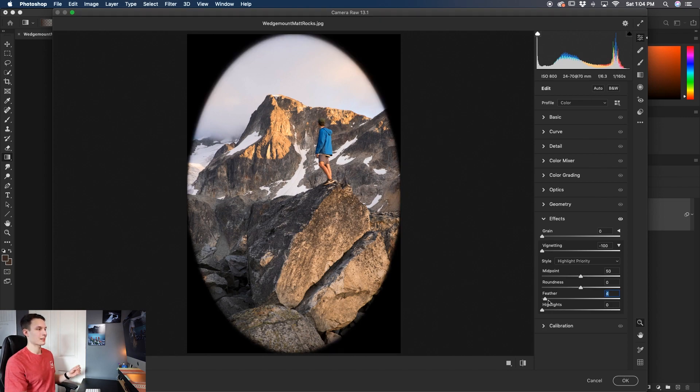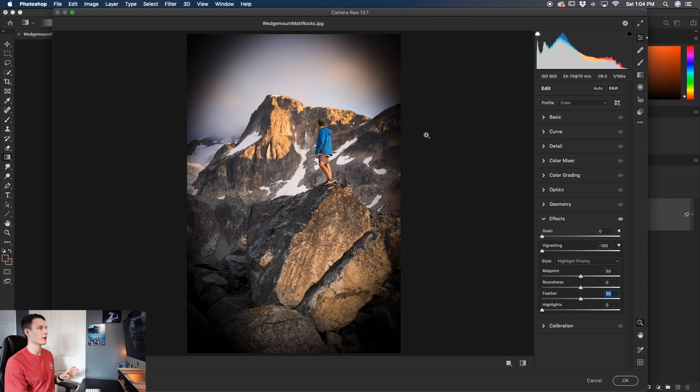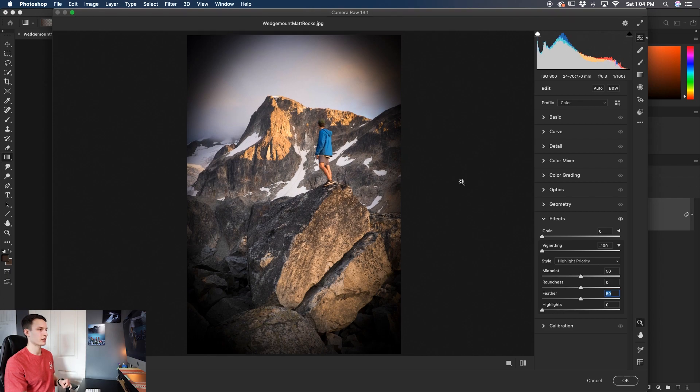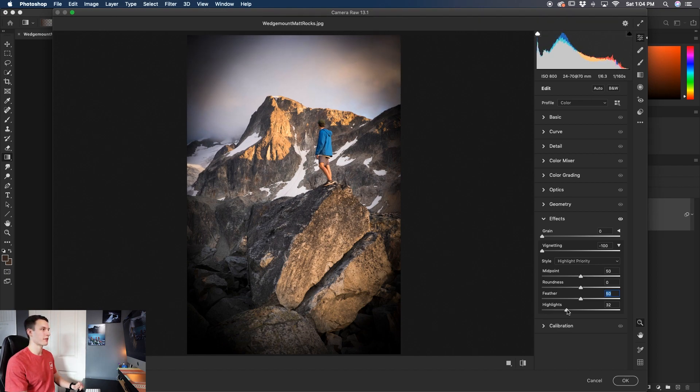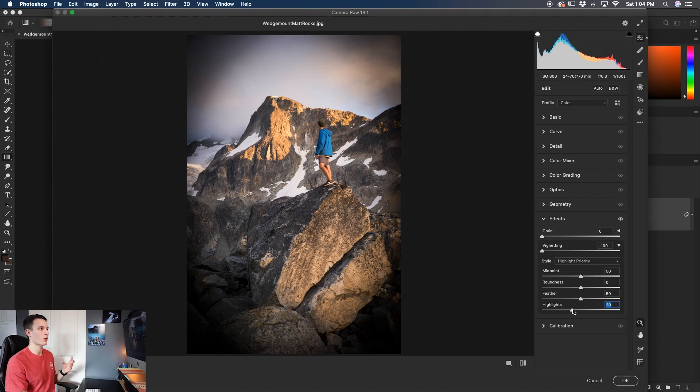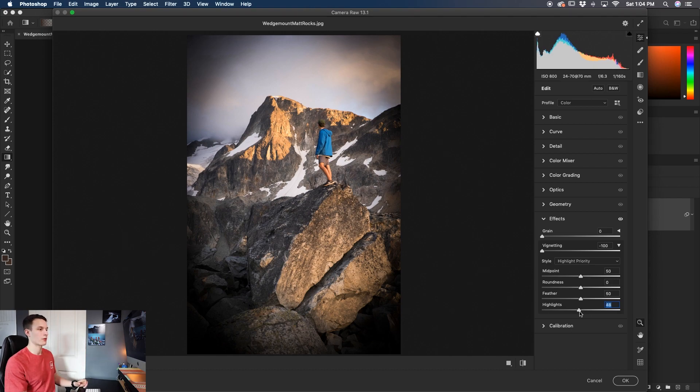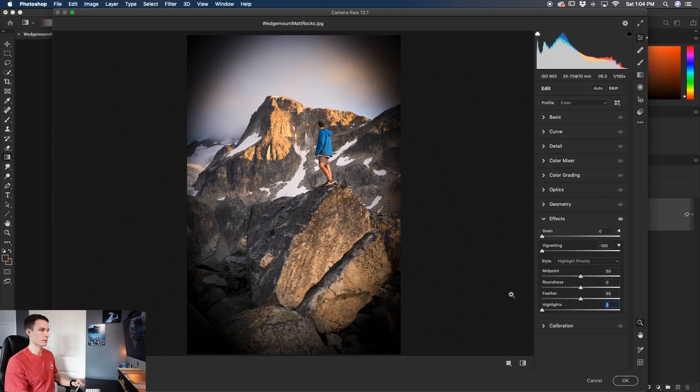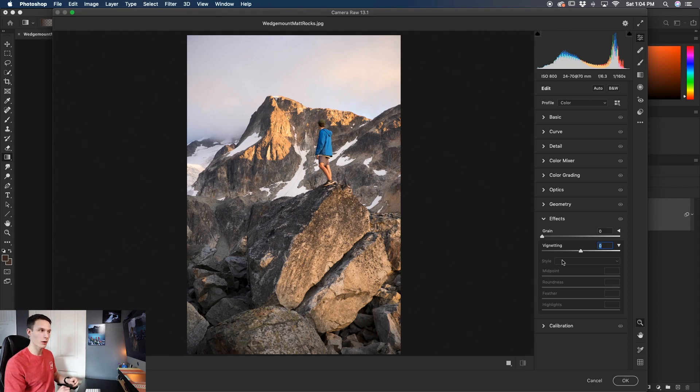Now for the final slider is the highlight slider and this helps to refine where your vignette actually takes place in your highlights. So in this case looking at our sky this is a perfect example, as I increase the highlights look how the vignette starts to affect less and less of the sky because that's where the highlights are so then you aren't darkening any of those bright areas of your photo and you can blend the vignette a little bit better rather than the just default setting right here. So now that we understand what all of these settings do let's just reset everything back to normal and go through them one by one to create our vignette.